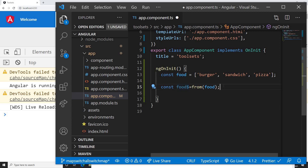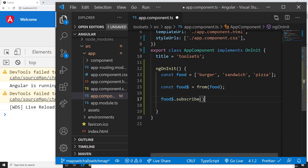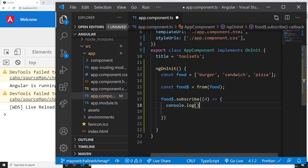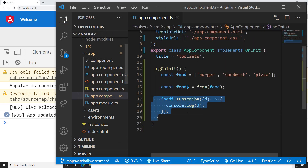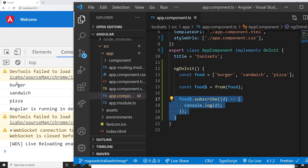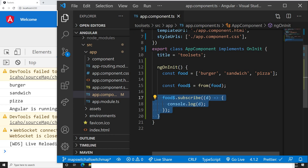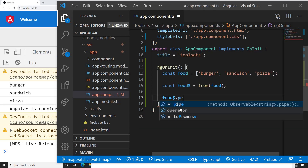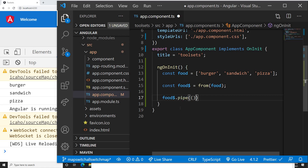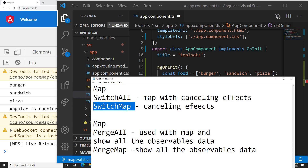So this is going to be my observable. I can print it using the subscribe function. Whenever we have any observable, we can subscribe to get the data. I'll subscribe and save, and I can see in the console: burger, sandwich, and pizza. Basically what we did was convert our array to an observable. The good thing about observables is we can use the pipe function and inside the pipe we can chain multiple operators from RxJS.